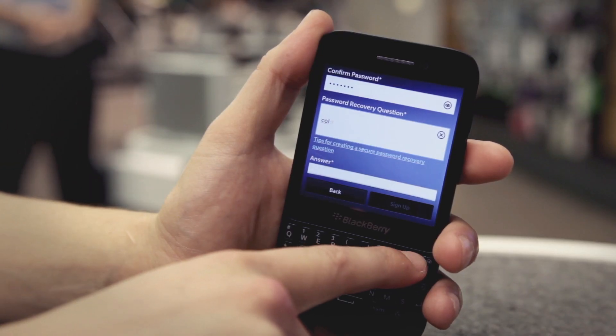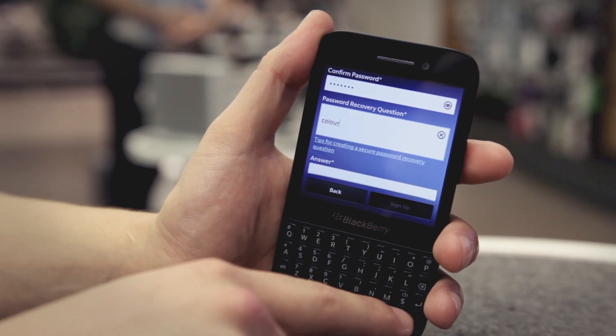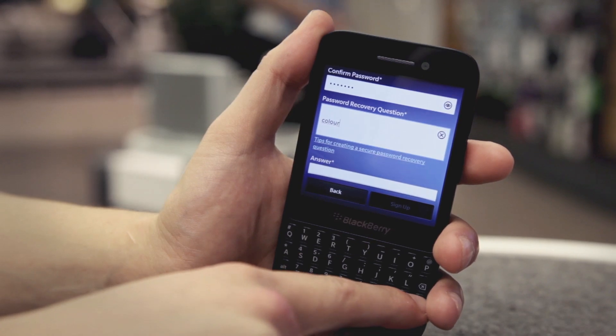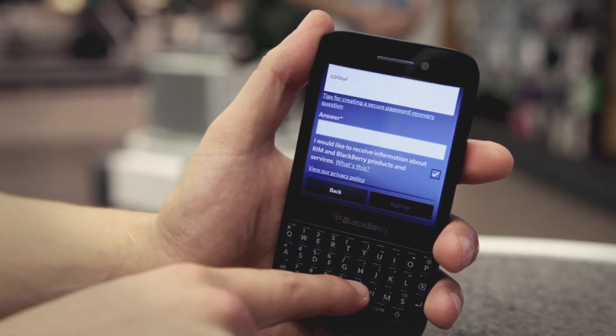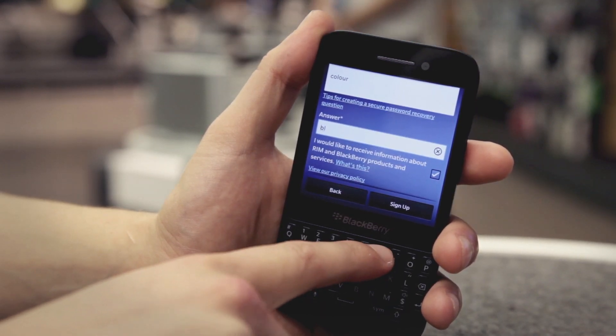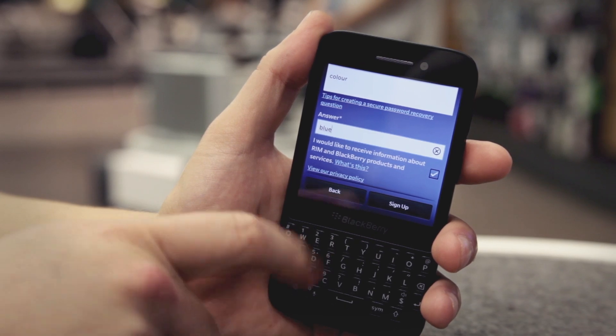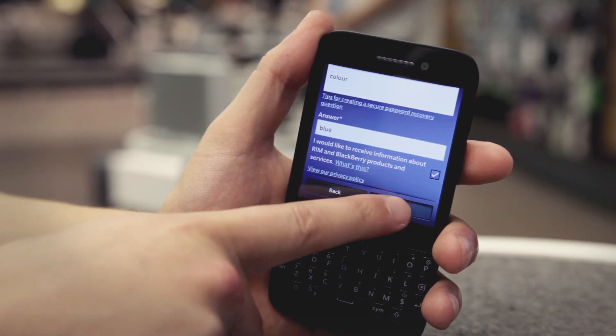Make sure you set up a password recovery question. If you need help with this, select Tips for Creating a Secure Password Recovery Question. Then tap Sign Up. That's it, you're all done — the setup app will now continue automatically.